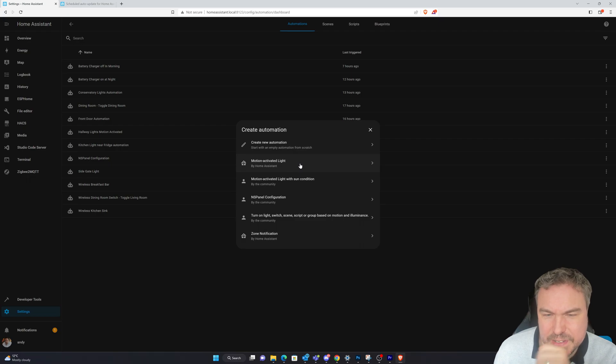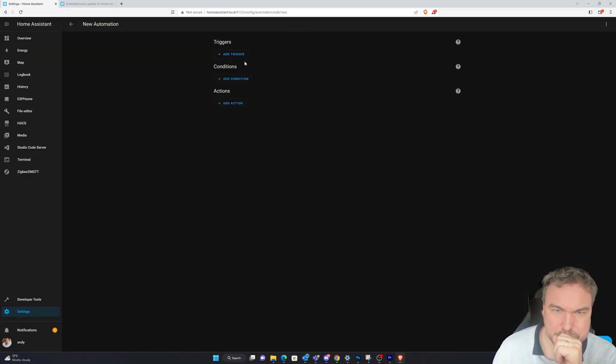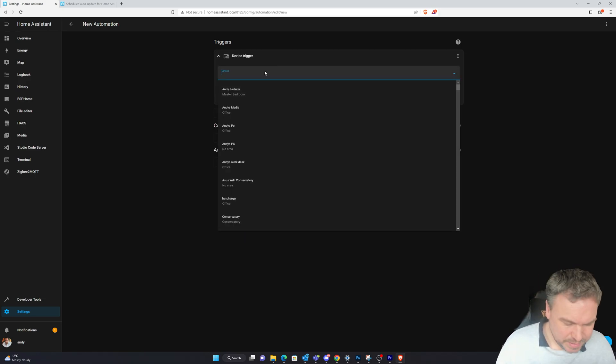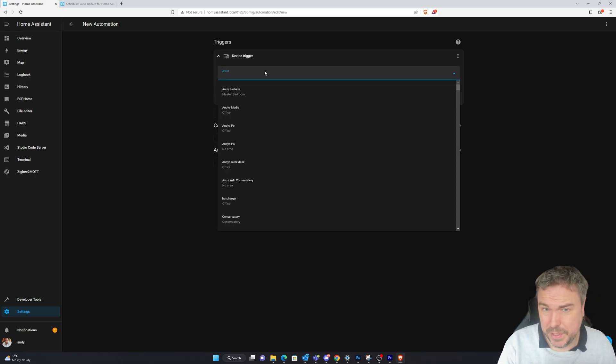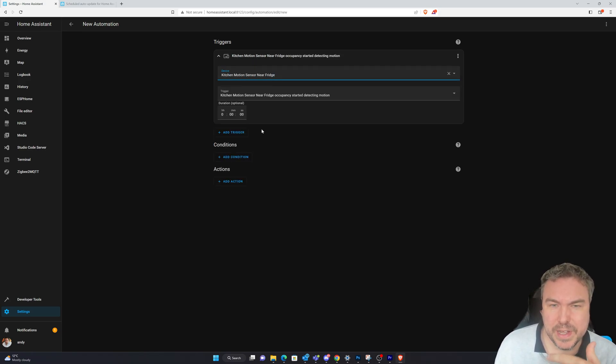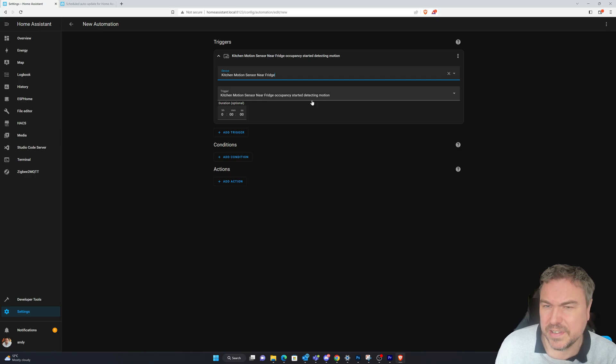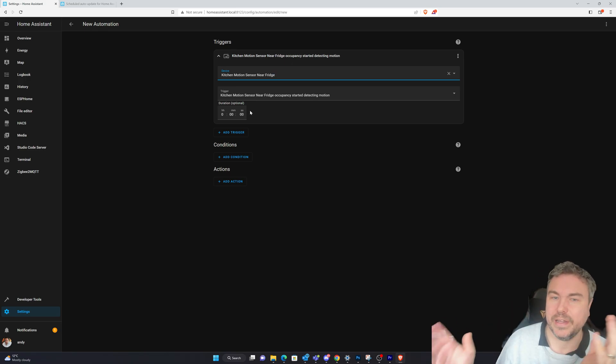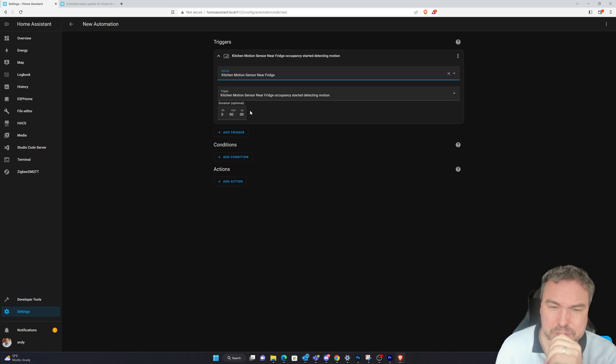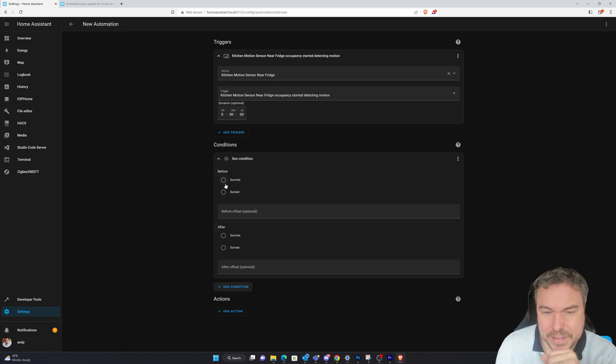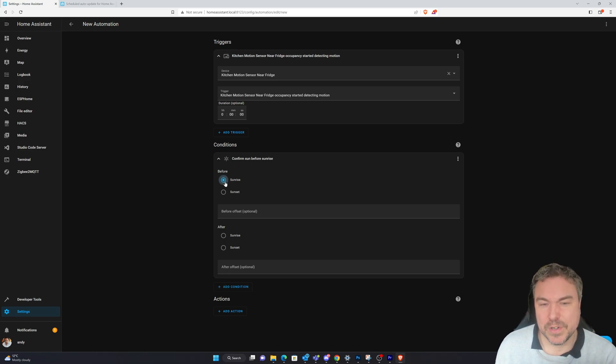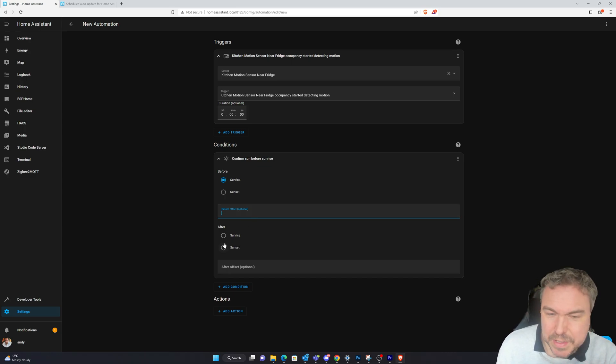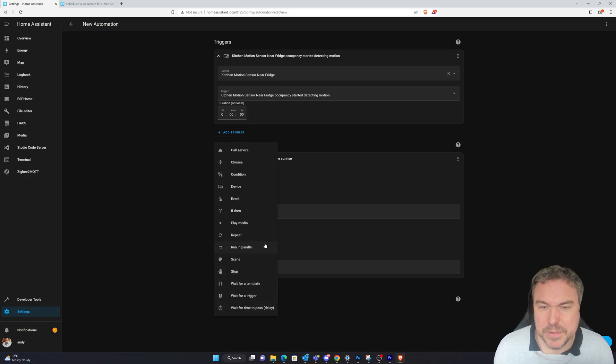I'm going to create an automation. The trigger will be a device - kitchen motion sensor near fridge. It's saying start detection motion. You can put the amount of duration it detects motion for because if somebody walks in and out quickly do you want it to trigger? For condition we could have the sun - I'll say before sunrise and you can set the offset here. Then after sunset as well.